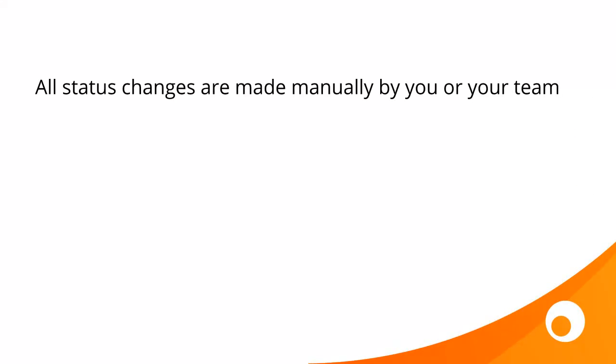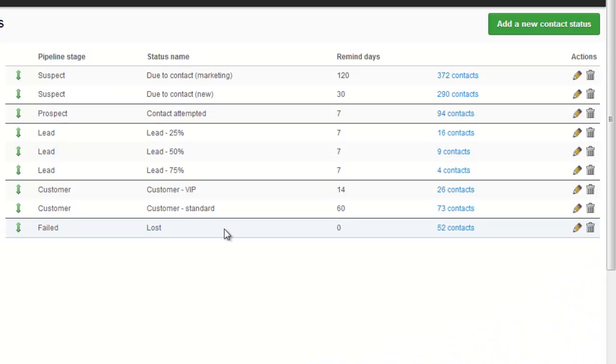Any change to the status on a contact is made manually by you or your team. There's nothing in Brightpearl that automatically changes the status of a contact. Each of these different statuses has got a different number of remind days.